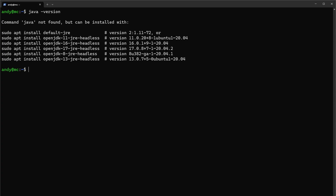You can see the system does not have Java installed. Notably, if you want to run a Minecraft 1.17 or prior server, you're going to want to use OpenJDK 8.